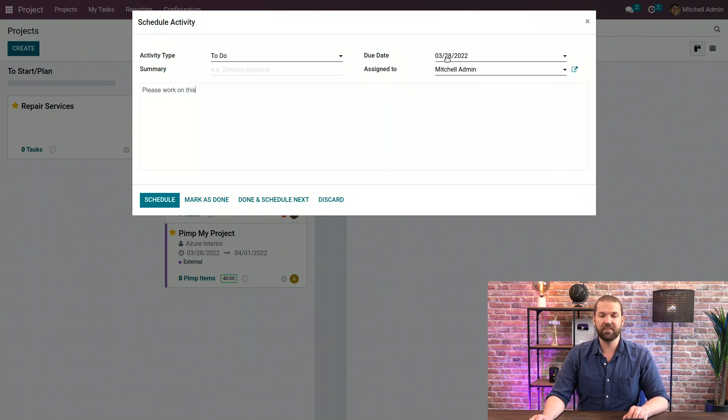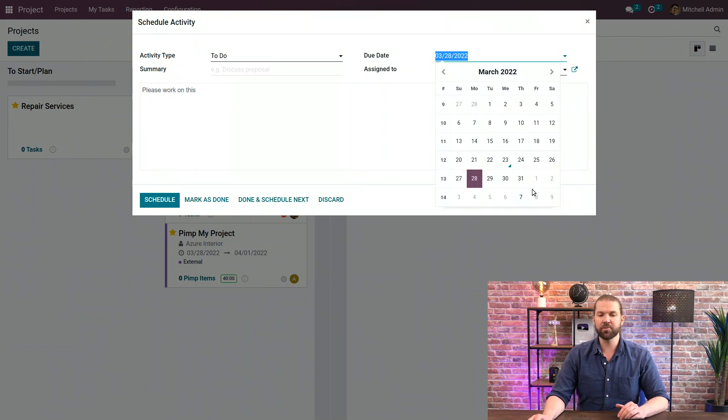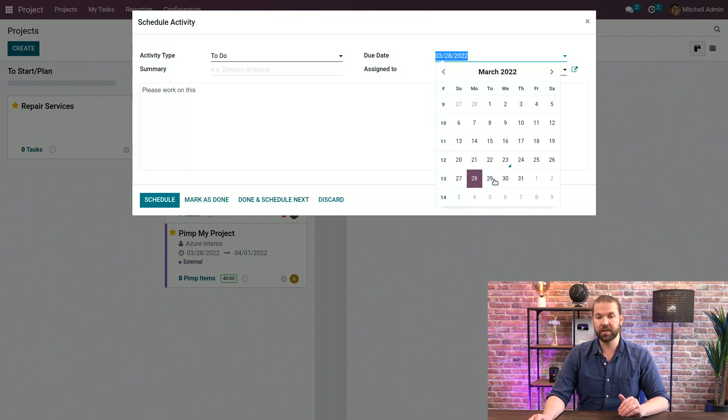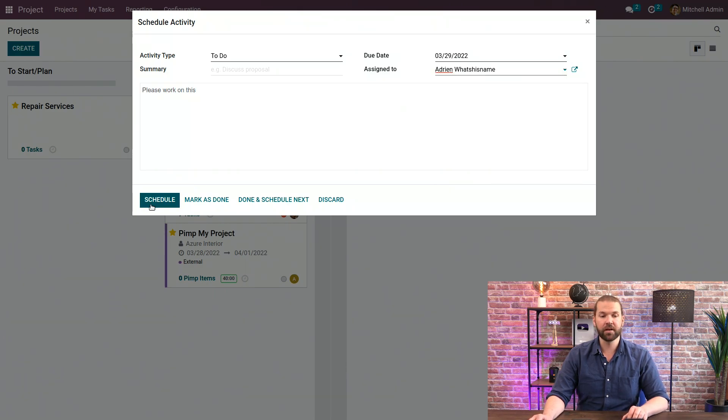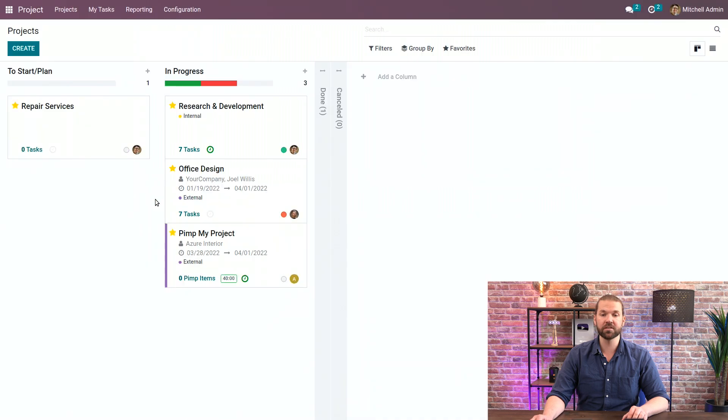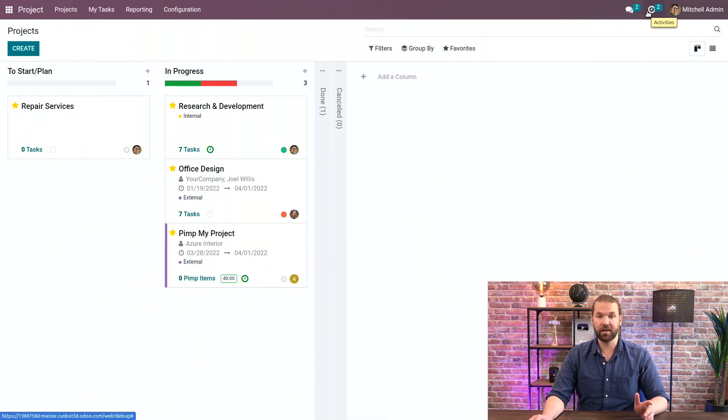We can click the clock icon, schedule an activity, and please work on this. We can specify it for a couple days before the end of the week because that's when it's due and assign it to the person responsible which is Adrian. And now this will appear in his to-do list in the upper corner of all his clocks.